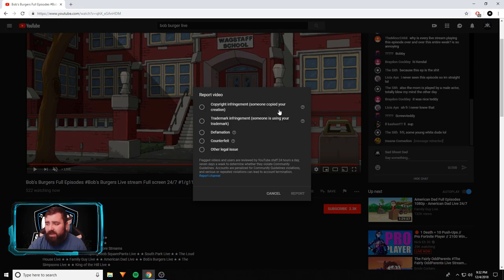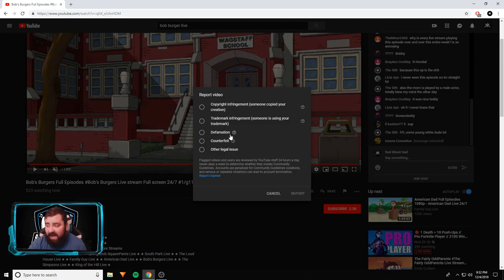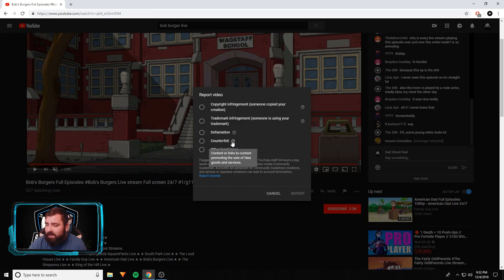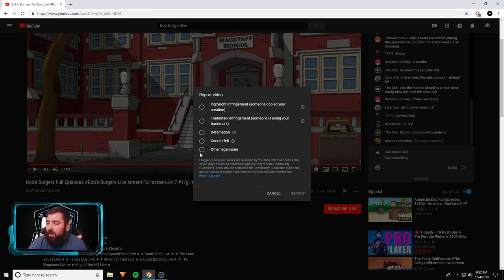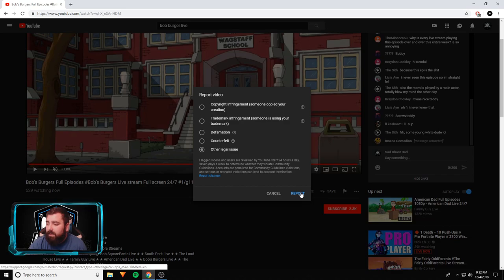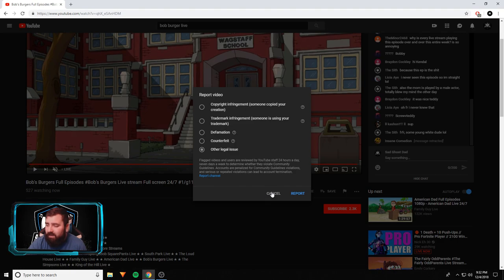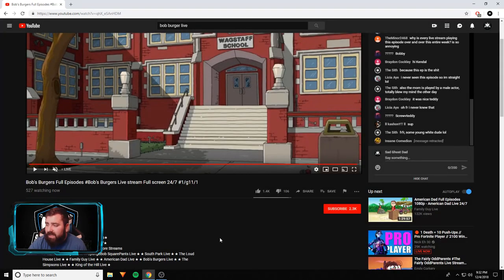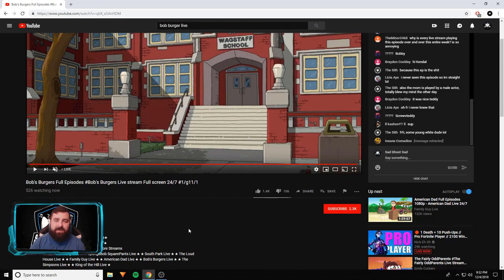Even if I click on infringes my rights, it makes me choose: infringes my copyright, my privacy, other legal claim. I thought okay, let me click other legal claim. Next. Copyright infringement - someone copied your creation, it's not my creation. Someone is using your trademark - it's not my trademark. It's not defamation. I guess it could be considered counterfeit - content or links promoting the sale of fake goods, no, that's not even counterfeit. I guess I could report it. I'm not gonna though. I don't want to be that guy. I'm not salty anymore. I am salty, but it's not Emily's fault. It's YouTube's fault. YouTube is broken.